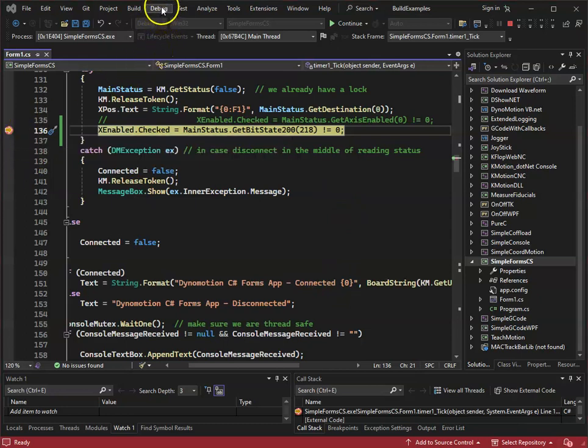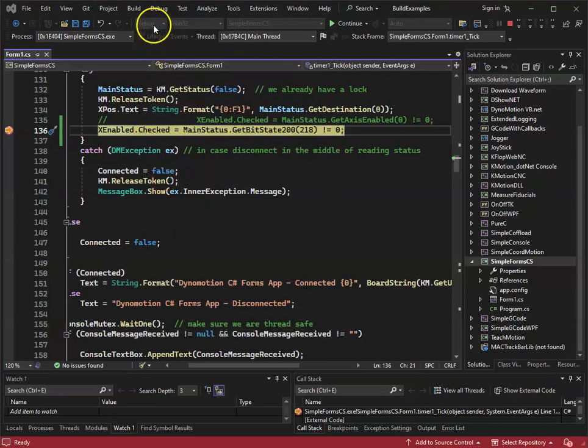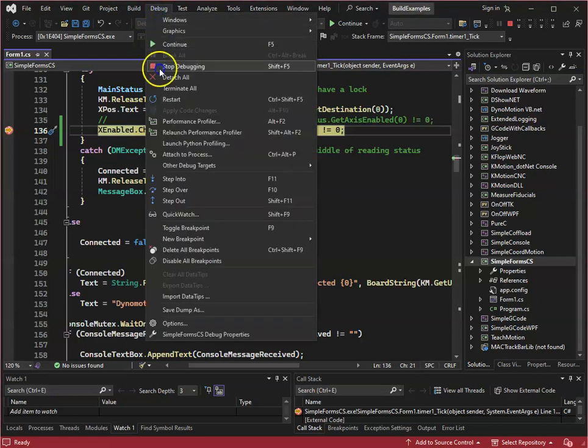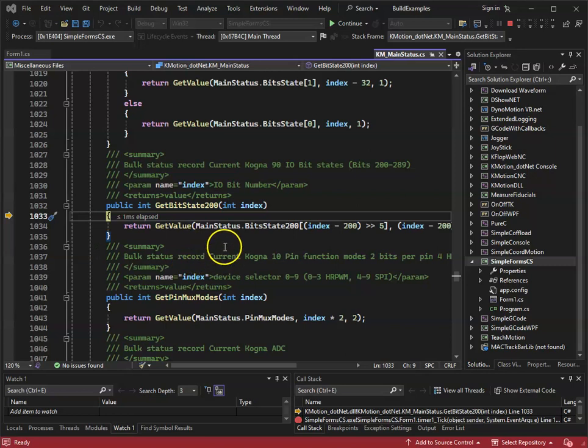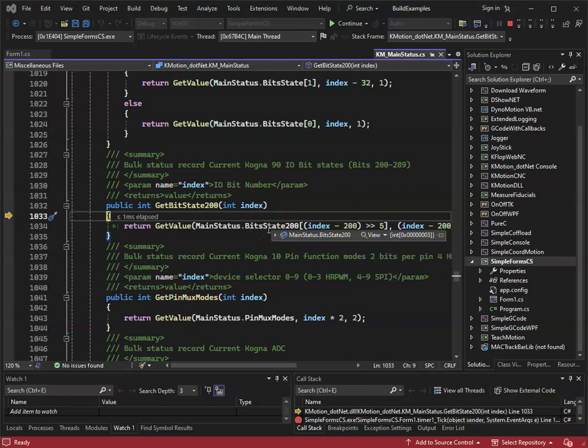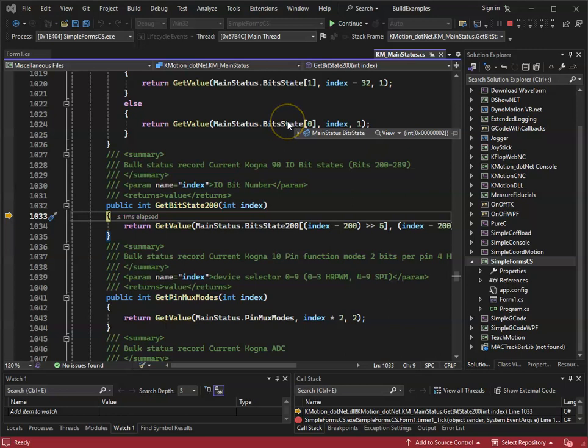You can see that the code is updated. If I view main status bit, bit state two hundreds, it's three words long unlike bit states which is two words long. So I don't know why it doesn't work for you.